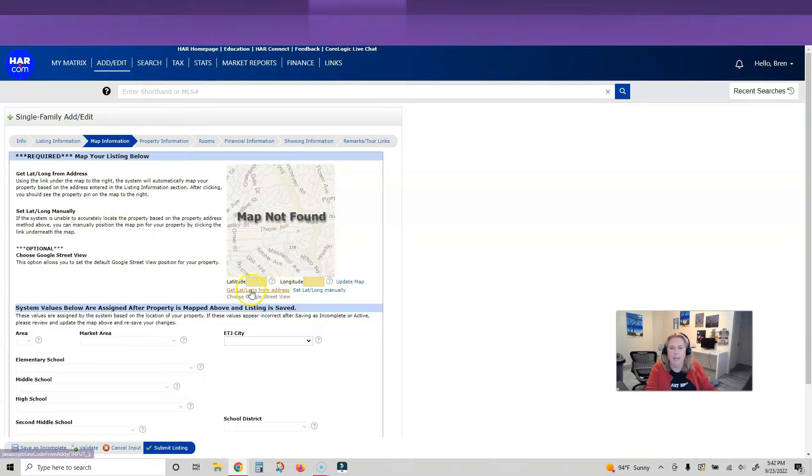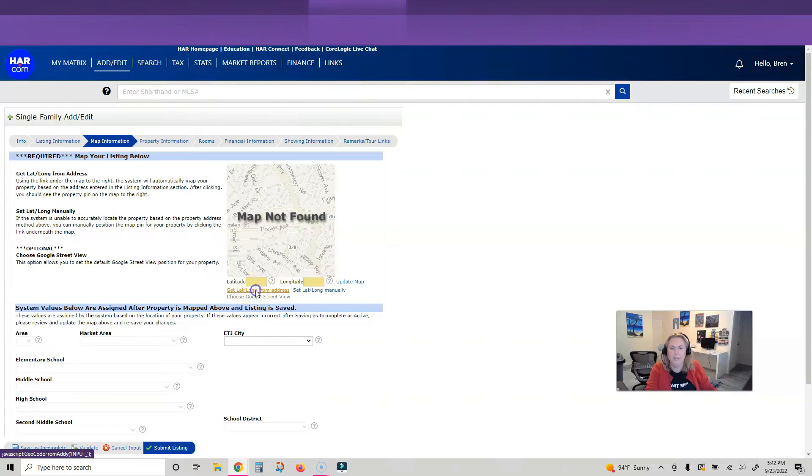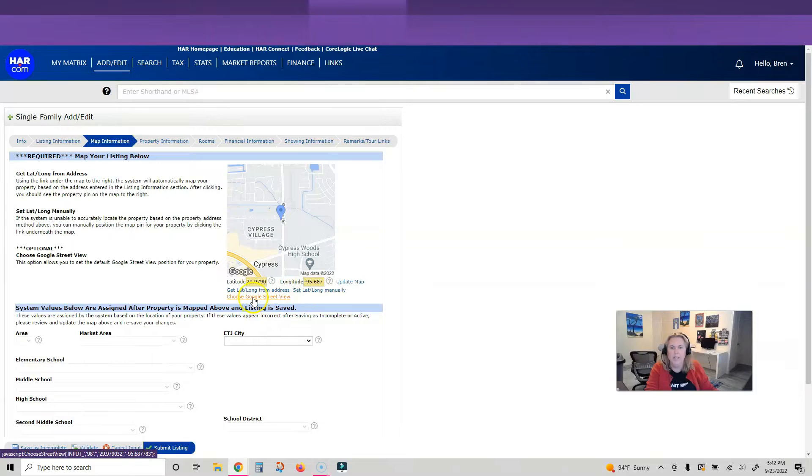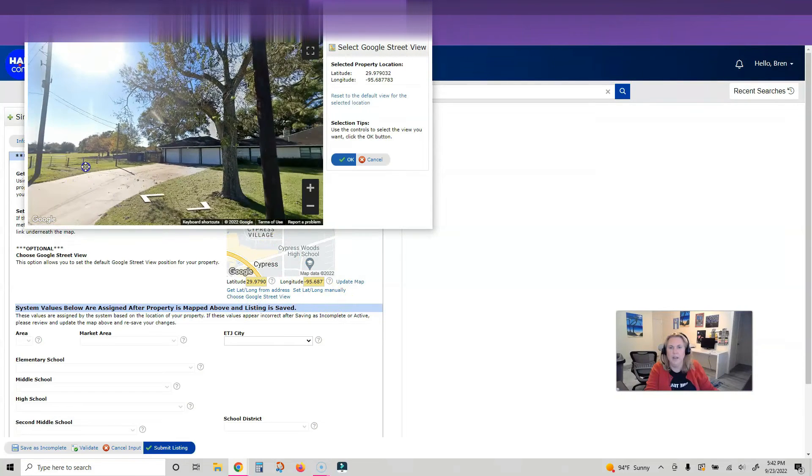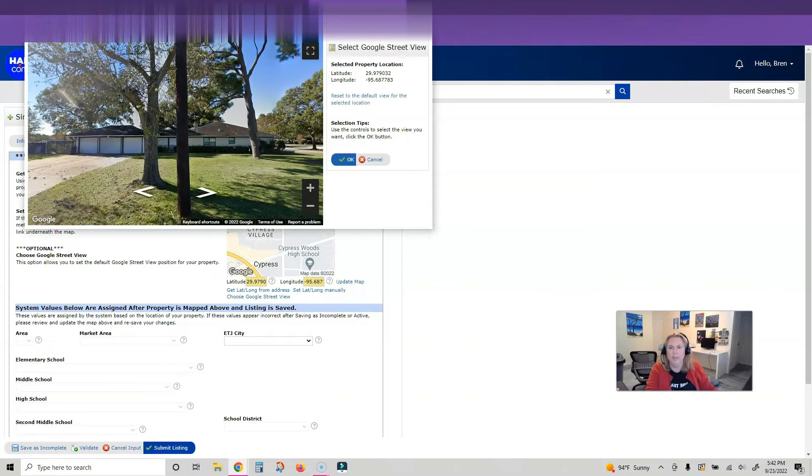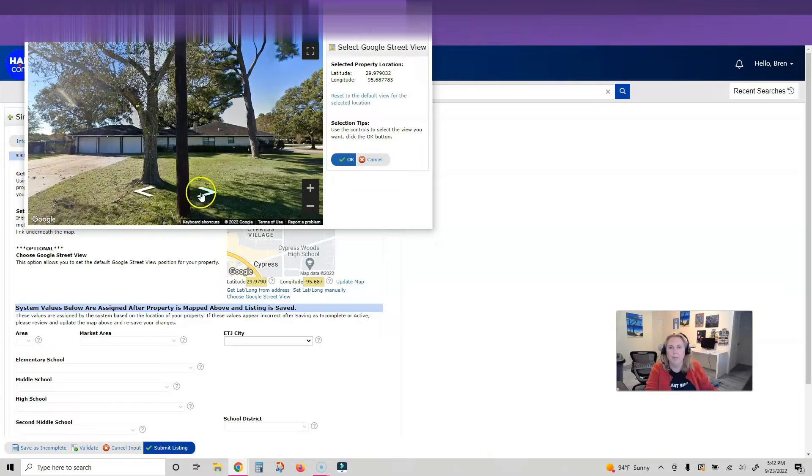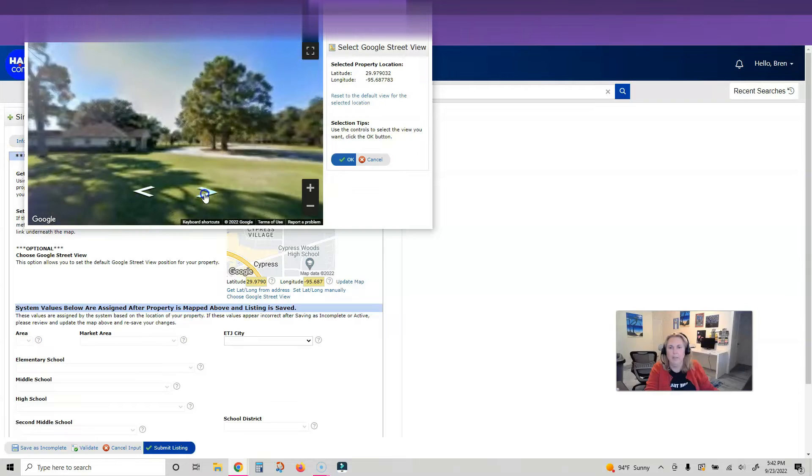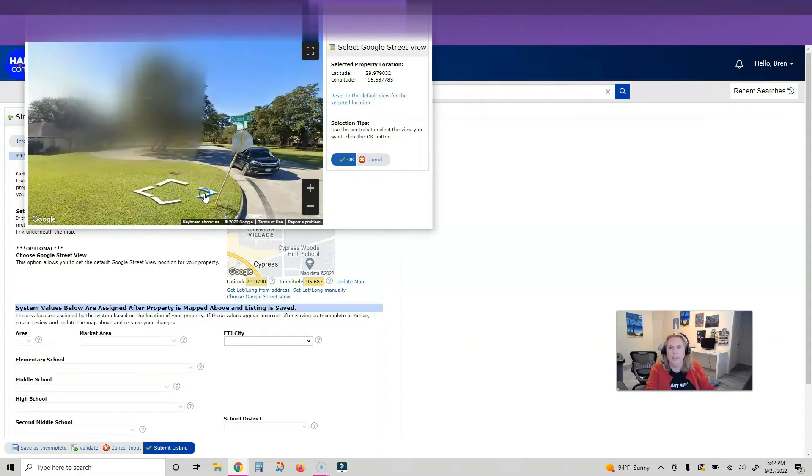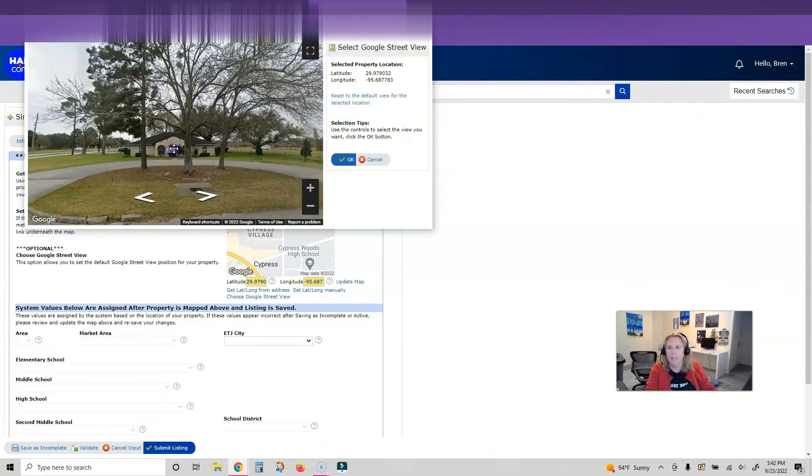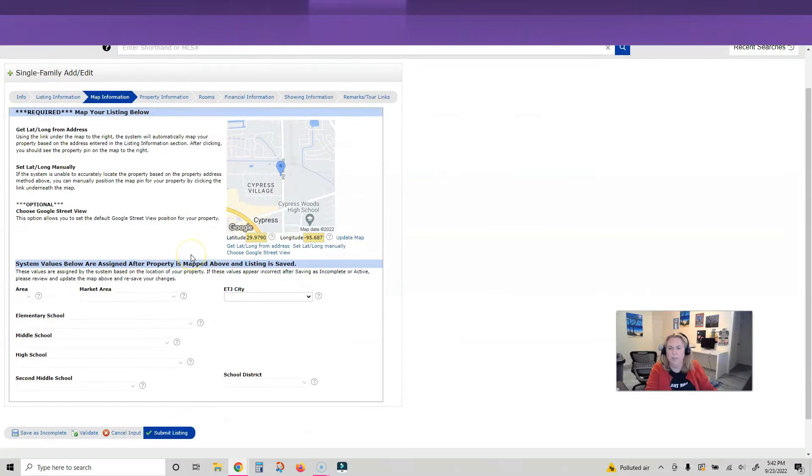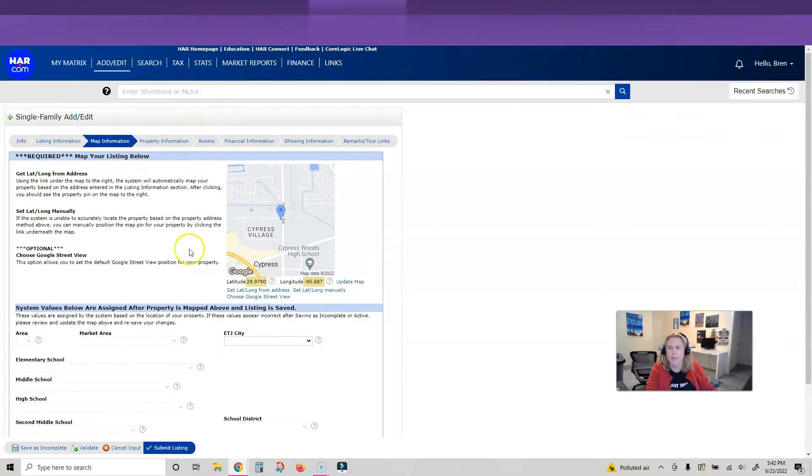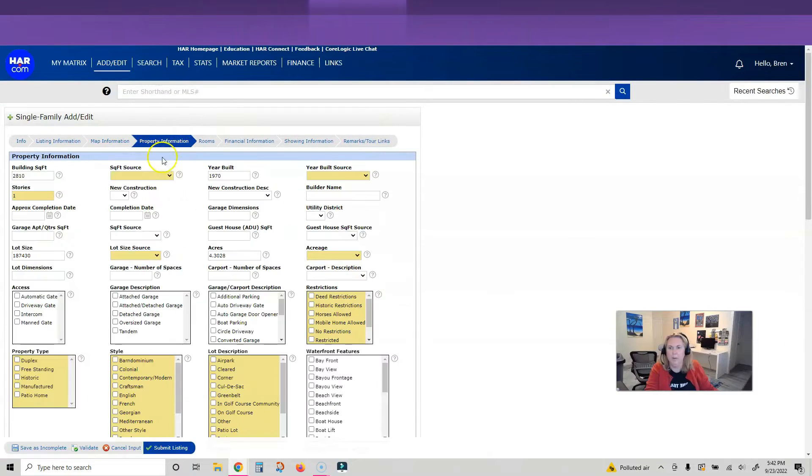I'm going to the next tab. Instead of putting in latitude and longitude, I'm just going to click Get Latitude Longitude from Address and it pulls it in. Then I'm going to change the Google Street View because it's not pulling in my actual property that I want to highlight. Now I've changed the Google Street View. This information will auto-populate later.